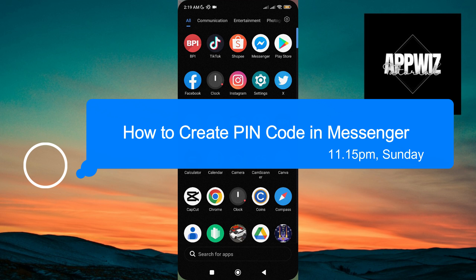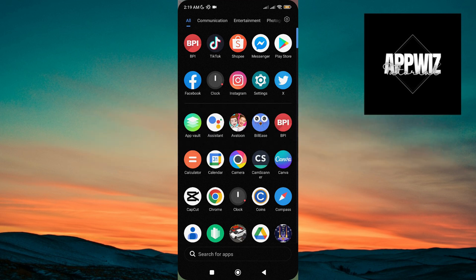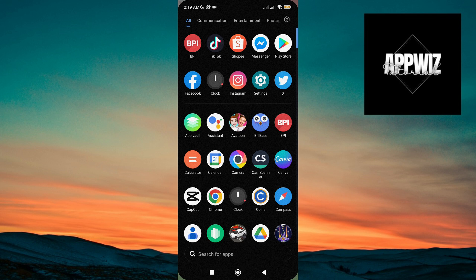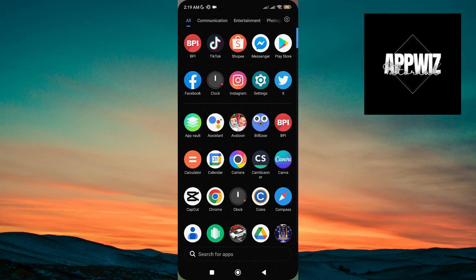You only have to do some simple steps, so without wasting any time, let's get started. Creating a pin on the Messenger app enhances the security and privacy of your conversations and personal information, giving you greater control over your messaging experience.